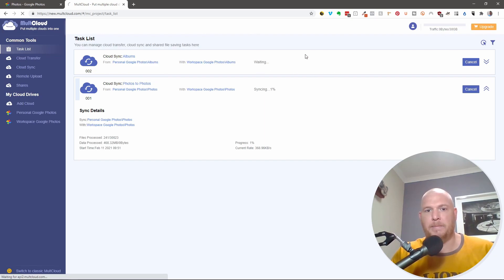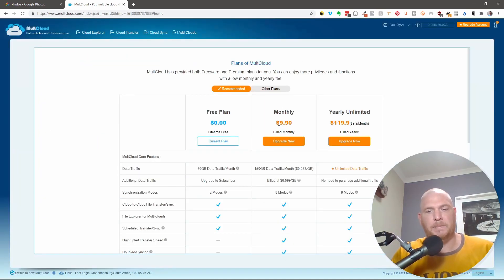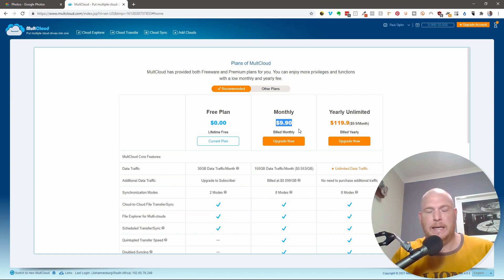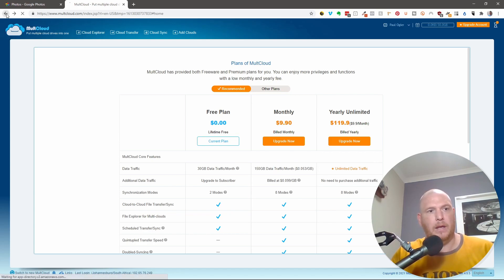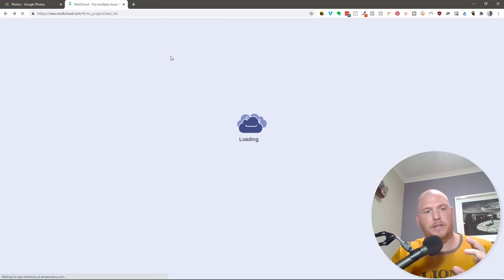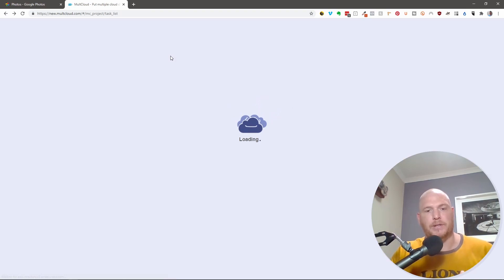Remember, if you are going to upgrade, it's not particularly expensive. And if you just do it for one month of $9 or $10, you can then get everything done. There's 150 gigs of data all in one month.